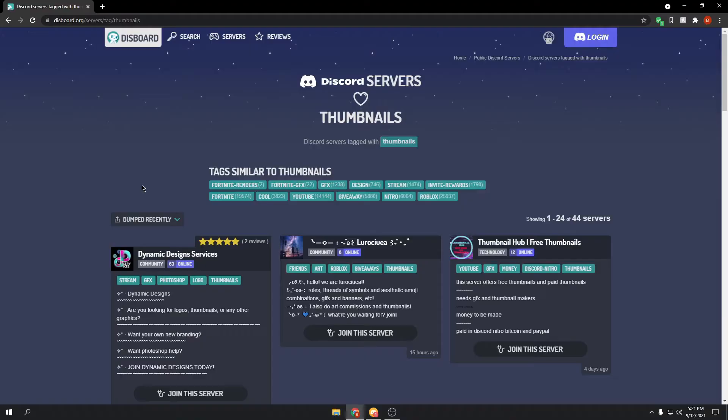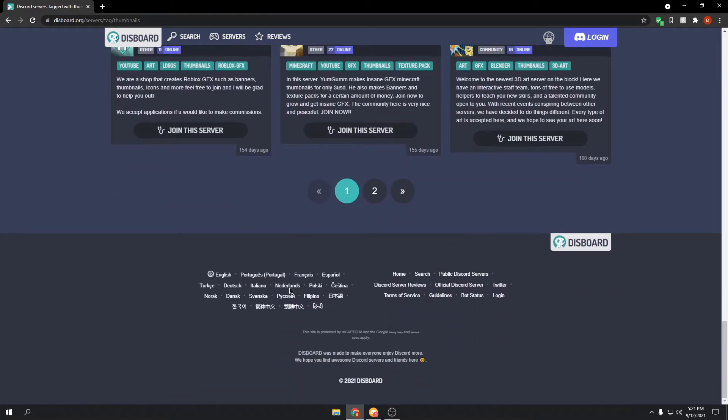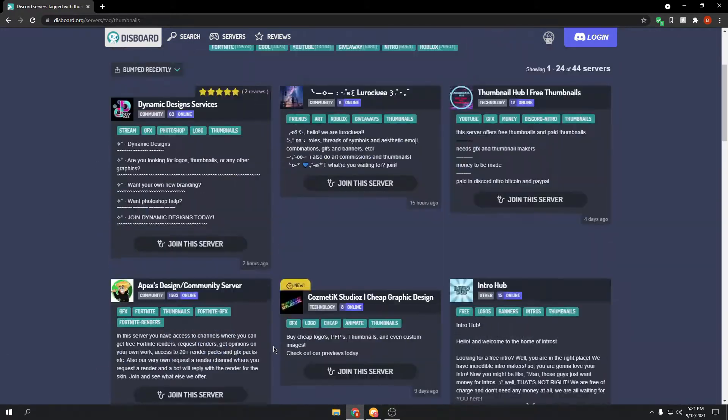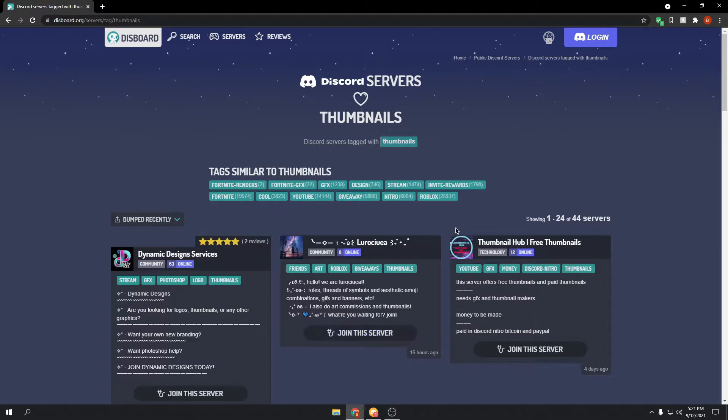If you don't already know, Dysport is a really easy way for you to grow your community. Basically what it does is when you bump your server using !d bump, it bumps your server to this page bumped recently. And usually not many people will join from it, but I think I've maybe gotten 70 members from it, which is a decent amount.